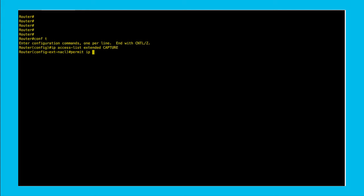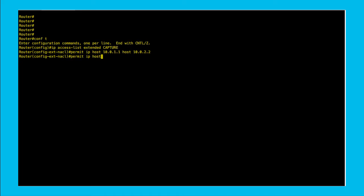This time we configured an extended access list called capture. This will filter only the conversation between end host 10.0.1.1 and 10.0.2.2. This access list needs to be adapted according to your needs.